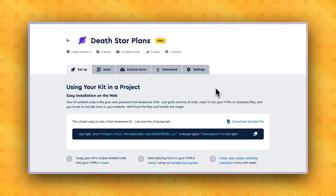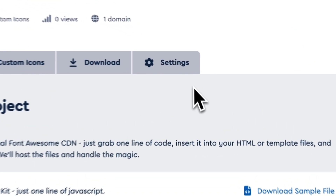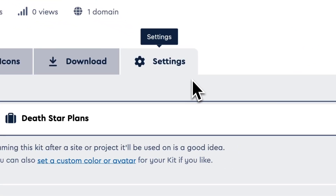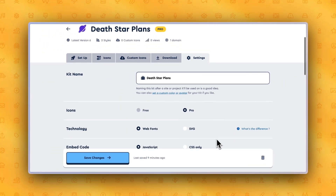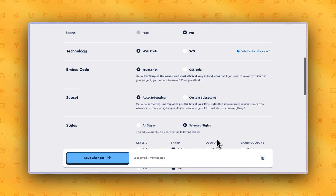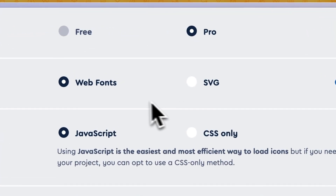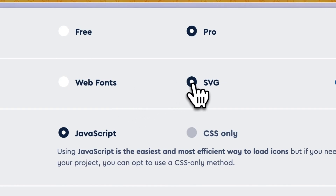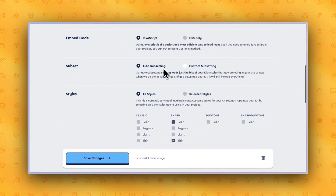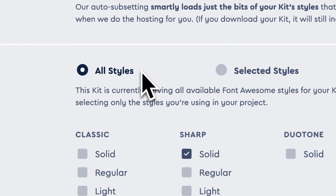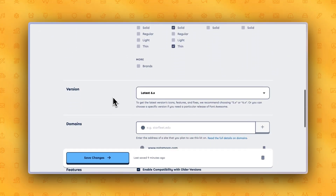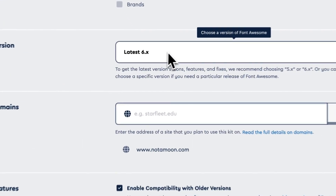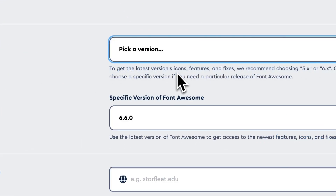Say you're using your Font Awesome Kit but you want to change some things. You can easily edit your kit by clicking the kit you want to edit. Click the Settings tab and from here you can make any adjustments to your kit. Making changes to your kit may impact the way you're able to use it. For example, if you want to use SVG icons instead of web fonts, you can see that you can only use JavaScript in your project and now all styles is selected instead of your previously selected styles. If you need a particular release of Font Awesome, you can change the version settings by scrolling down to Version, clicking the drop-down, and selecting Pick a Version.